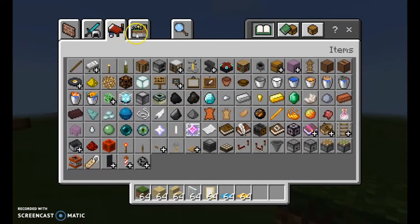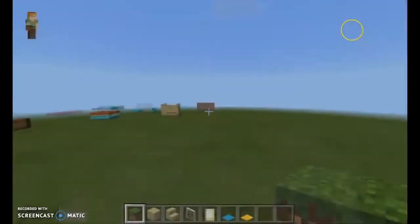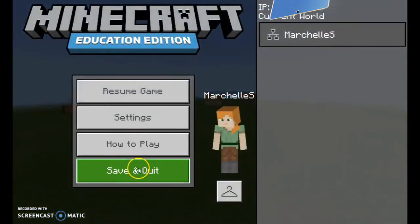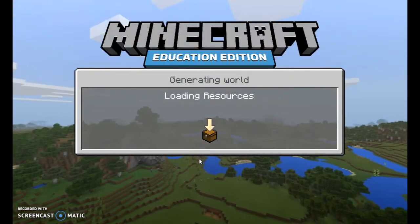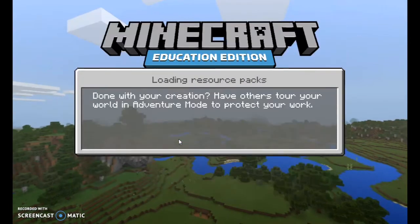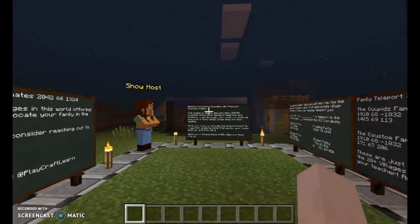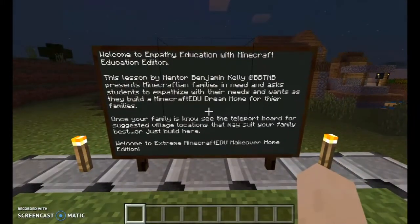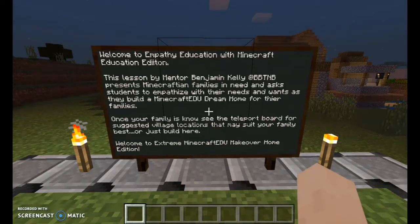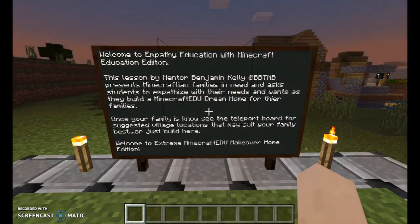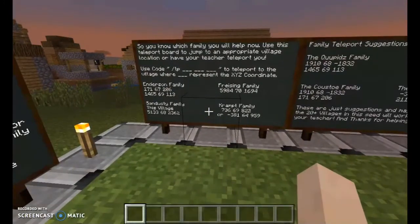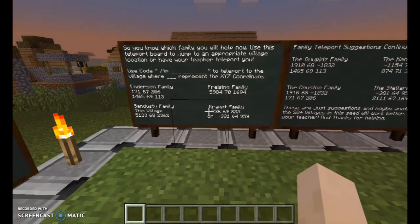Once we've successfully built and they feel comfortable with it, the next challenge they're going to do involves another world, which is an empathy world. I got this off of Minecraft EDU's website — I downloaded the world and we're going to use it as part of our STEM expo. In this world they're going to pick a family. They'll have cards that describe the family and they're going to pick a family that needs help and design a home to fit each family's needs. Little title cards will explain what all the families need.